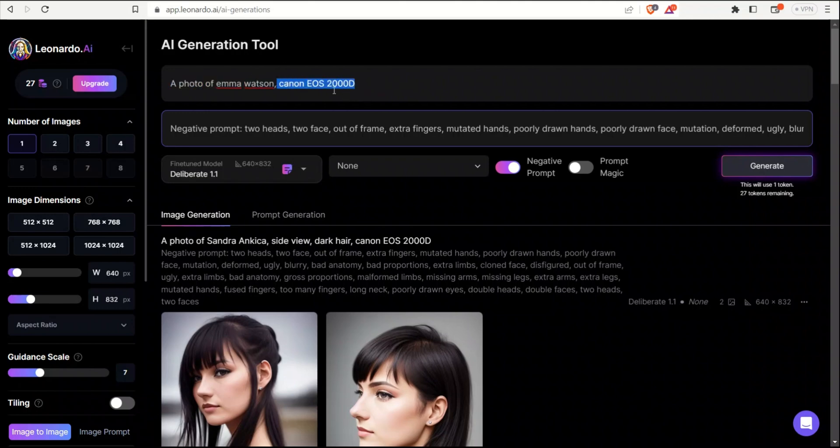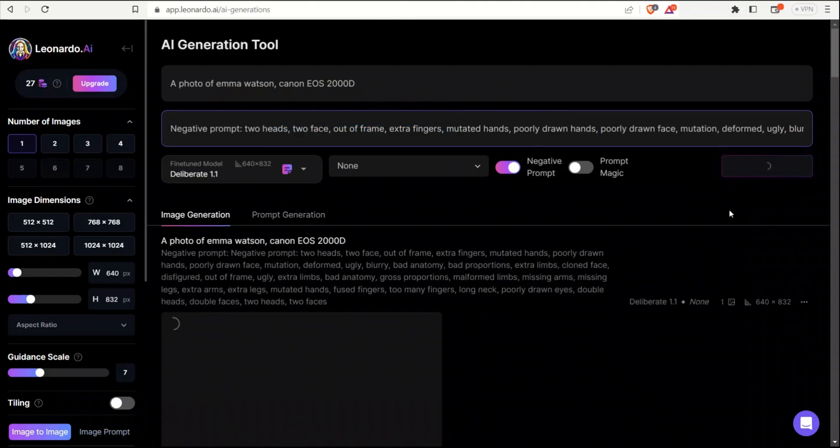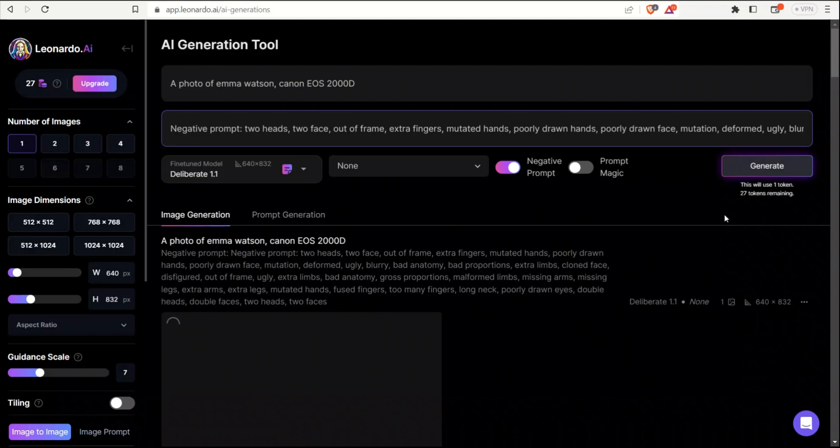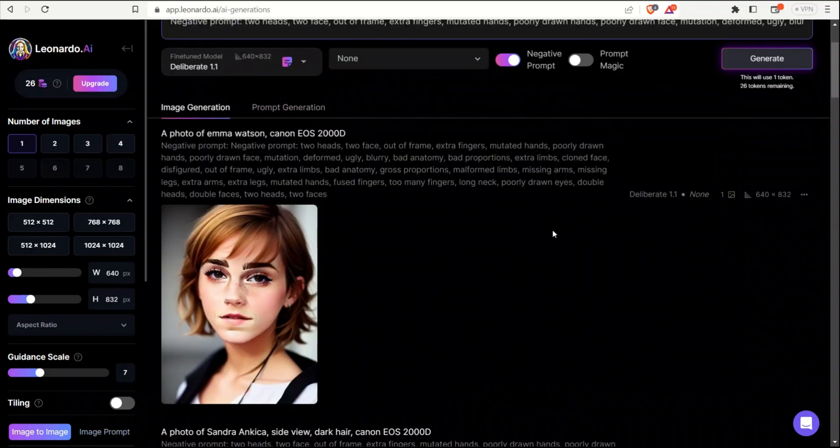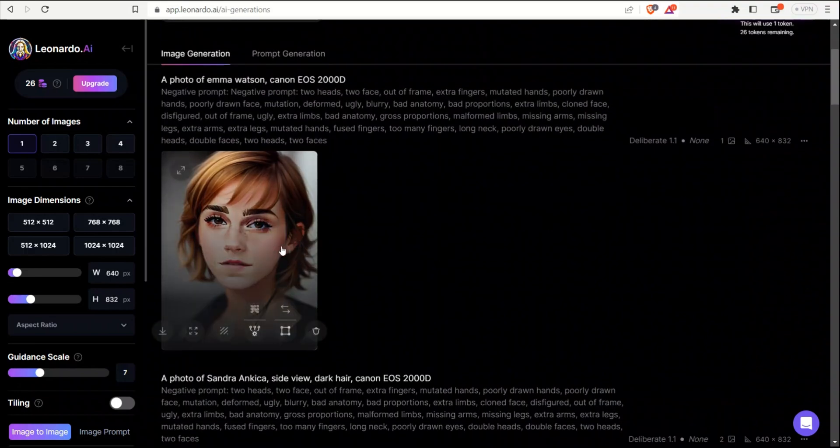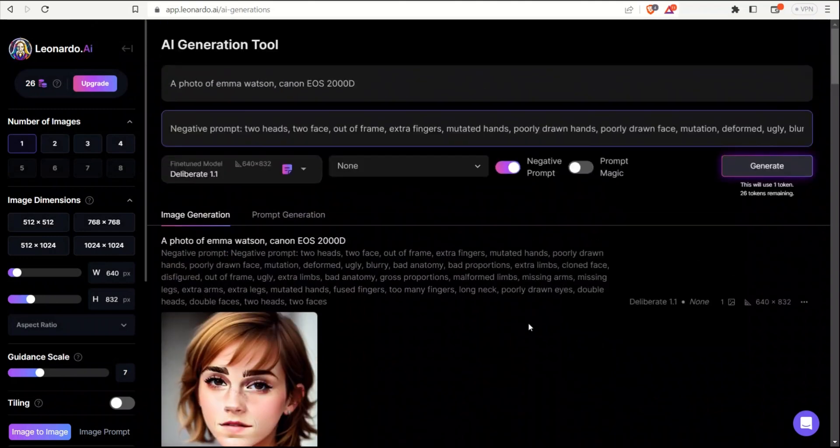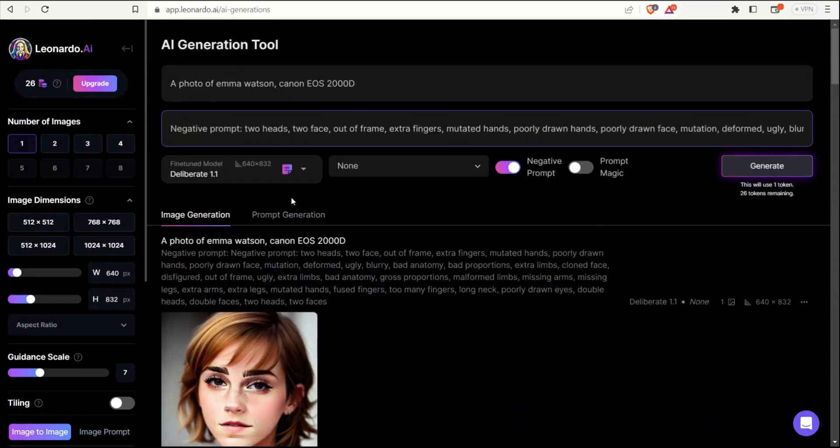And then we define the camera that we want to use for photo generation, right? We have a negative prompt and we are using the deliberate model. So if you simply click generate, it will generate an image of Emma Watson, hopefully. So it generated a photo of Emma Watson, although it's a little bit distorted, but you can improve the prompt to remove these distortions.